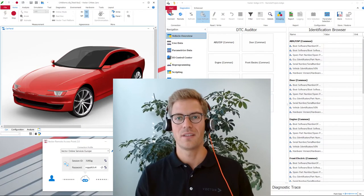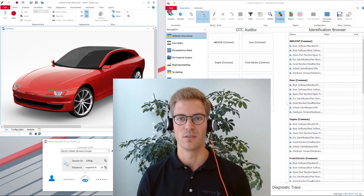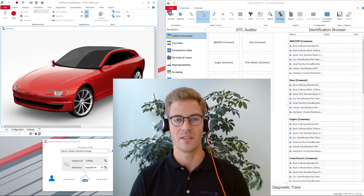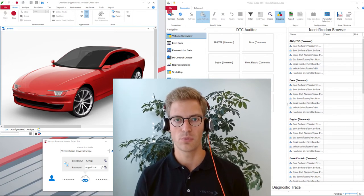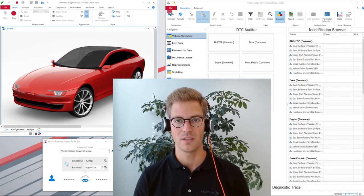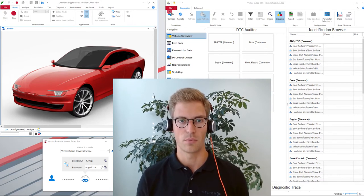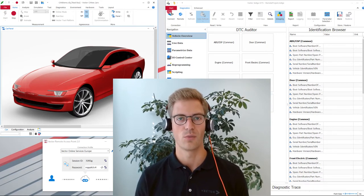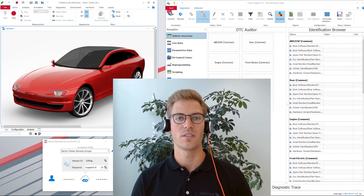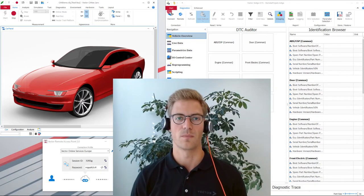Let's have a look at the second part of the video: the tool demonstration. I have already loaded an existing Indigo project. If you are interested in how to get started with Indigo and how to set up a project, watch the video 'Easy Diagnostics with Indigo' — it's also linked in the description.